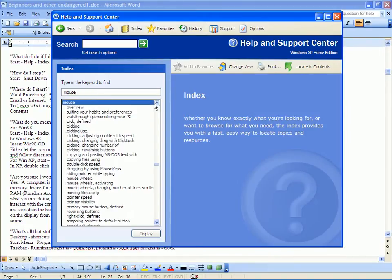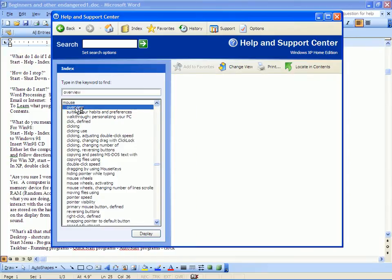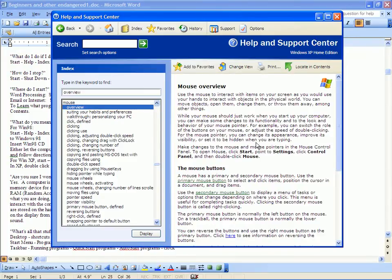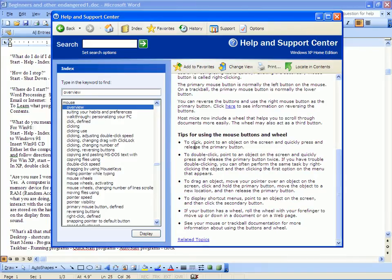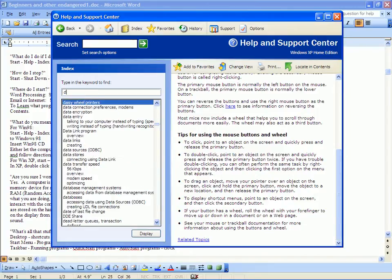You type in just 'mouse' — there it is. And here you find Overview. Down here it tells you to double click, etc., how to point to an object on the screen. You could also find that by typing in the word 'double'.